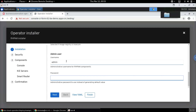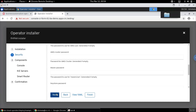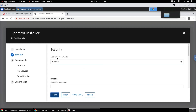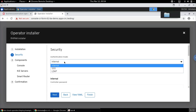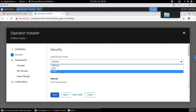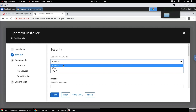We can specify the admin user — let's name it as admin. Moving on to the next screen, it provides options to specify security credentials: what type of authentication to enable for this RHPAM setup — Red Hat SSO, LDAP, or internal authentication mode.